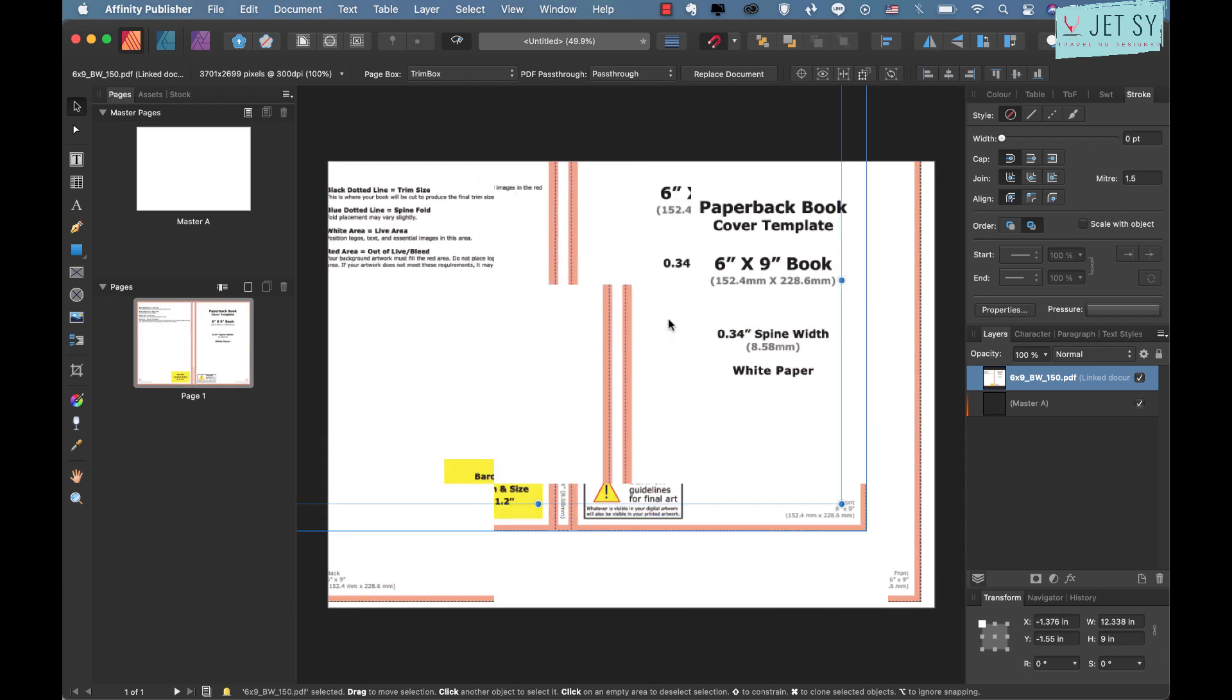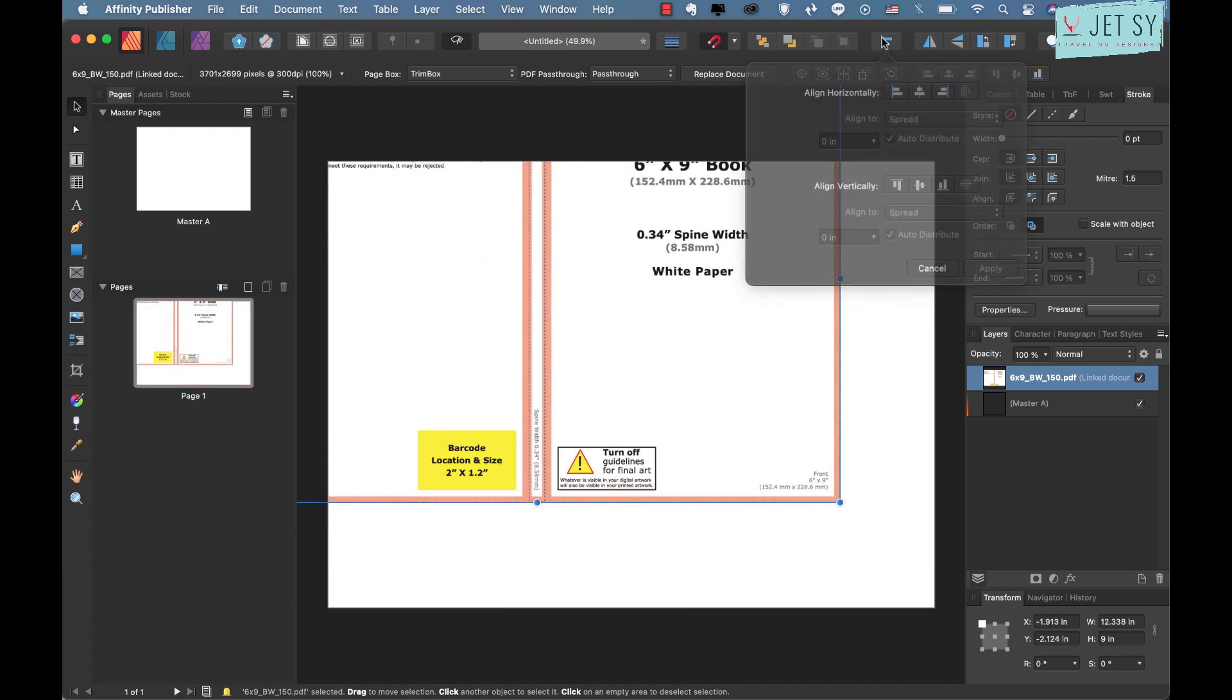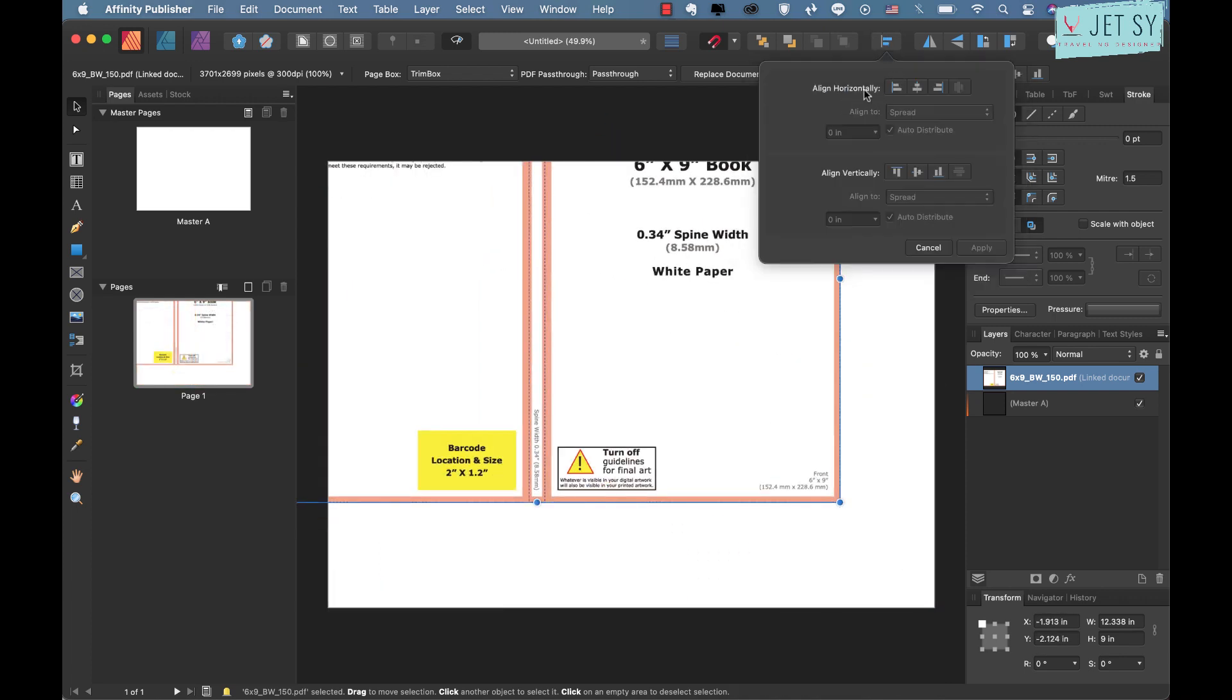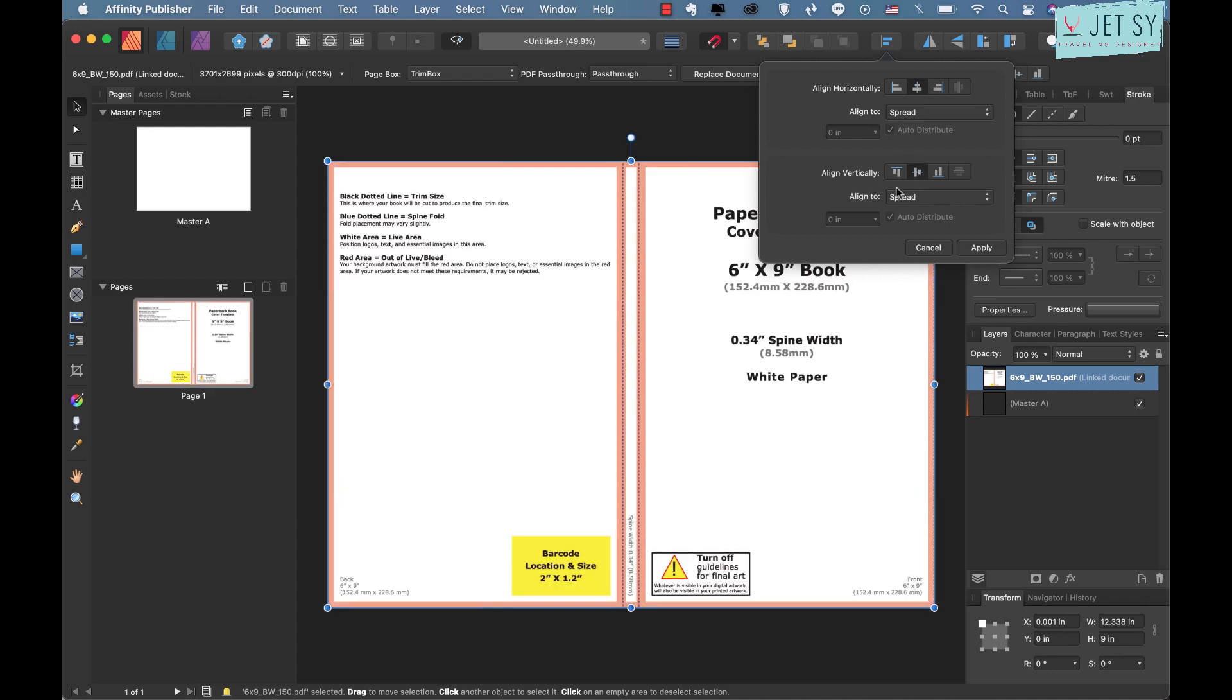Now locate your template and it doesn't matter if you use PNG or PDF, Affinity is okay with either files. It's obviously not centered, so what we can do is either drag it manually like this or you can also go to align.